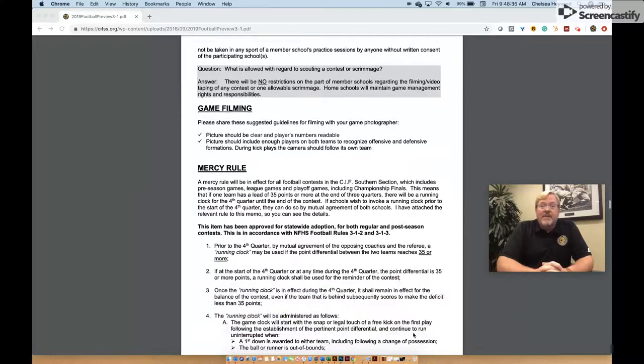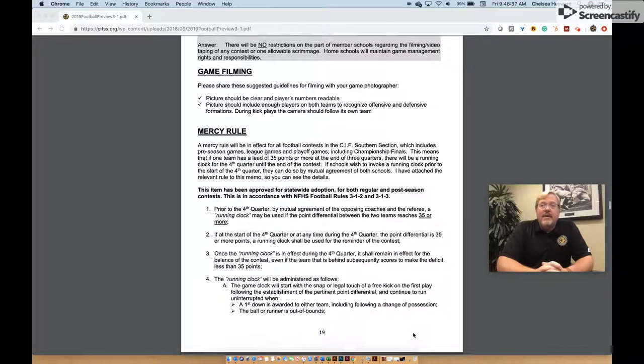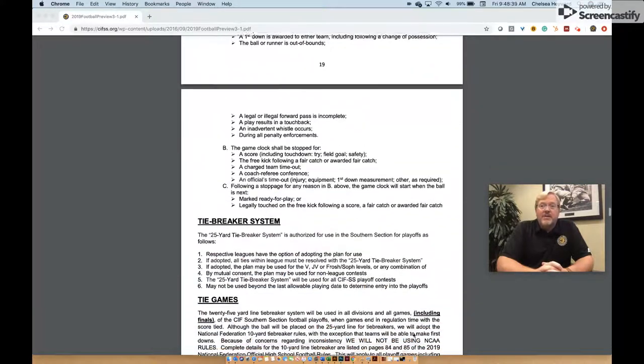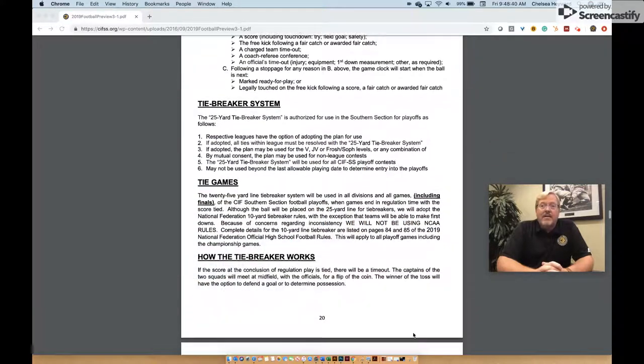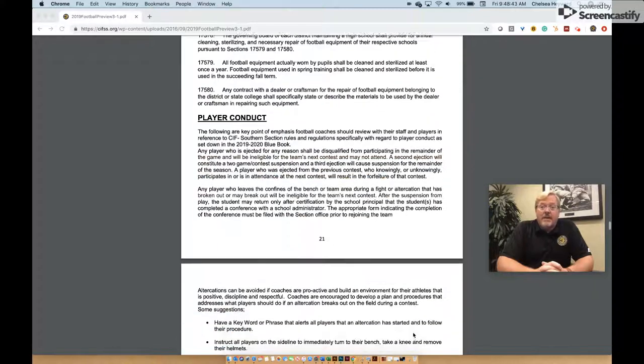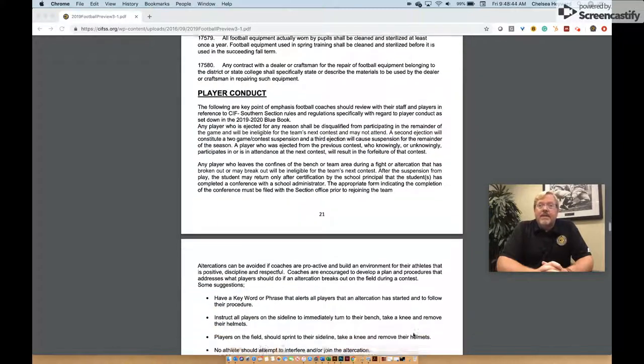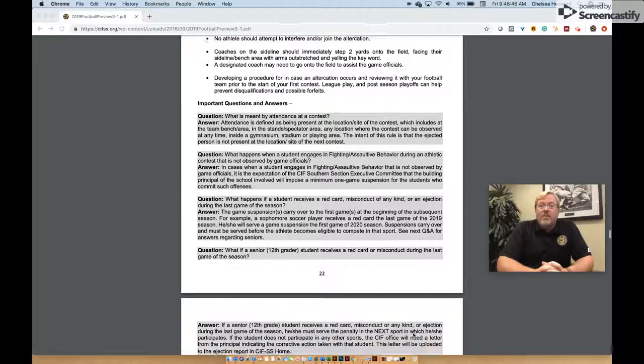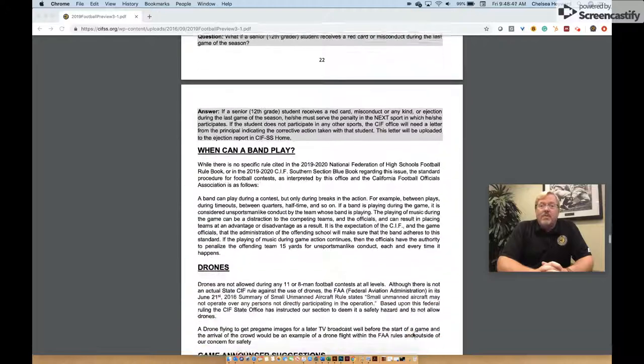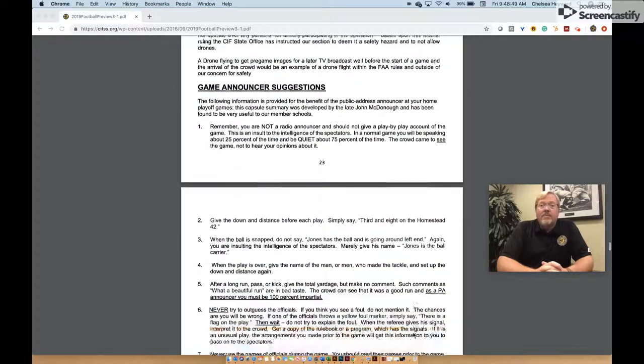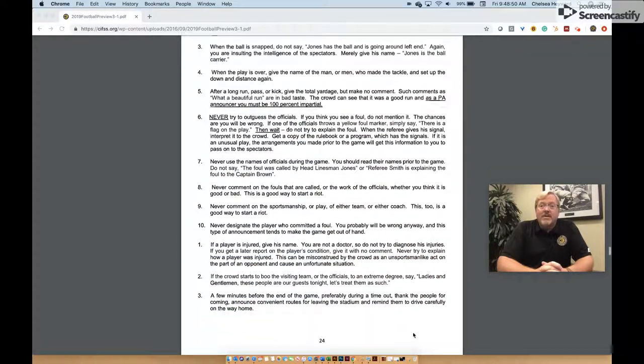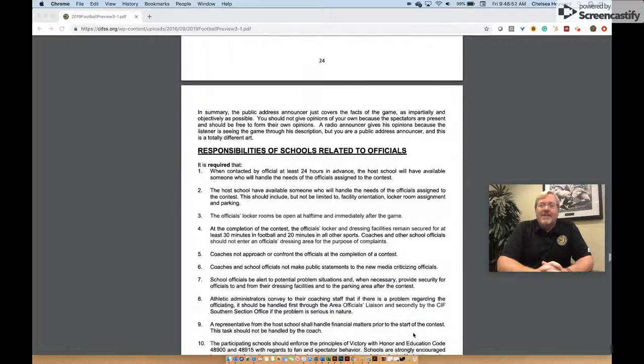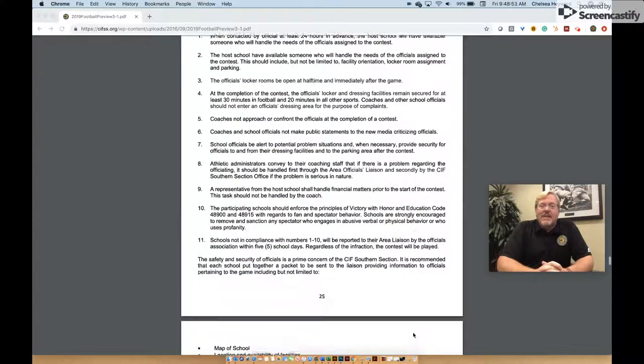Lastly, key reminders for sportsmanship throughout the contest are outlined, as well as the need for a plan regarding player conduct. It is my hope that the season preview will be a useful tool to help navigate your program through the football season. Good luck in this exciting season which lies ahead!